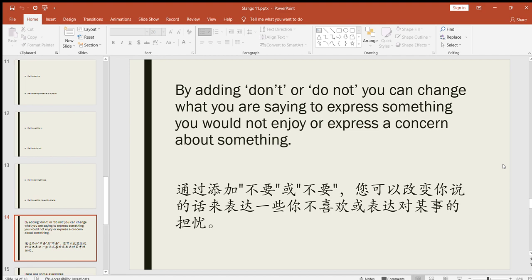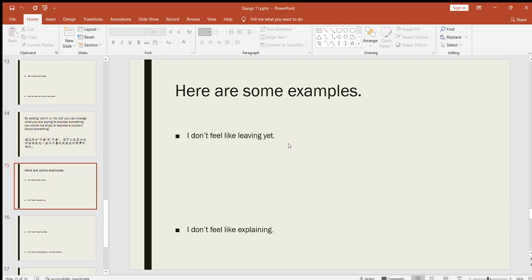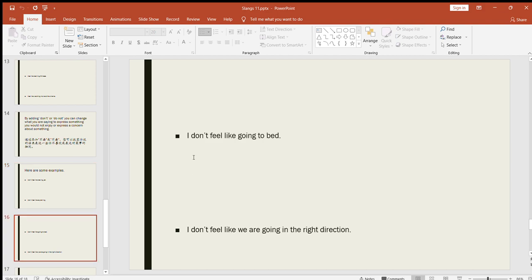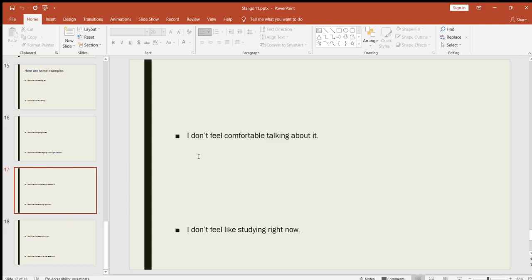Let's look at some examples here. I don't feel like leaving yet. I don't feel like explaining. I don't feel like going to bed. I don't feel like we are going in the right direction. In this case or in this example, you are expressing a concern, or in other examples like here you were simply saying that you don't think that it is the right time to go to bed or you won't enjoy going to bed at this time, whatever. I don't feel comfortable talking about it. Maybe there is a matter that you are not comfortable talking about, then you can say I don't feel like or I don't feel comfortable talking about it. I don't feel like studying right now. Like most students, they say this—that they don't feel like studying right now because they don't enjoy studying at that moment.